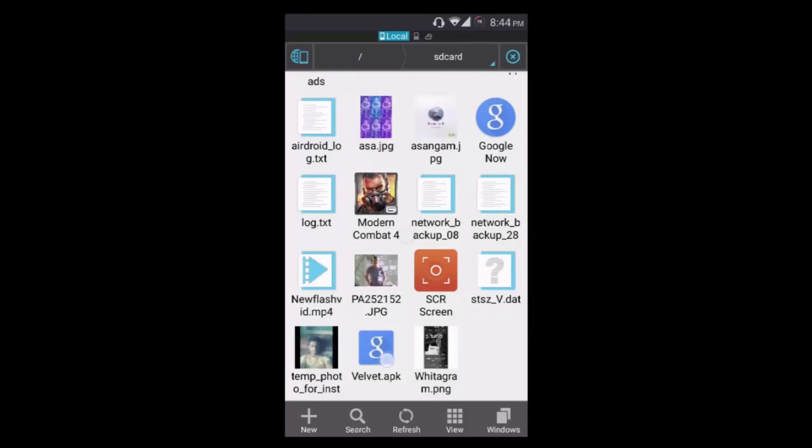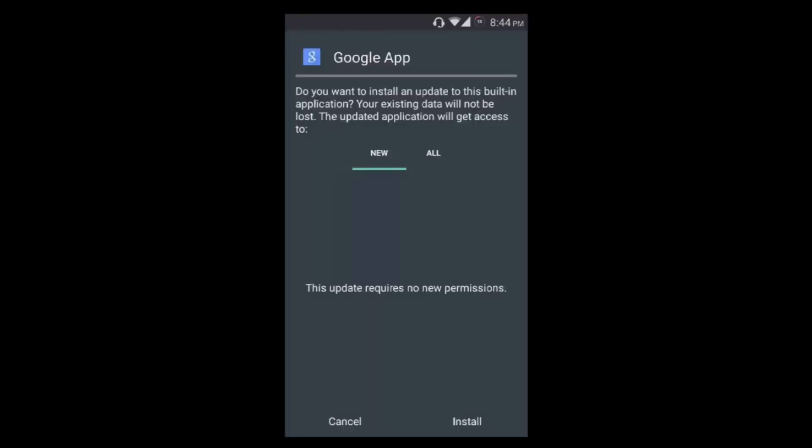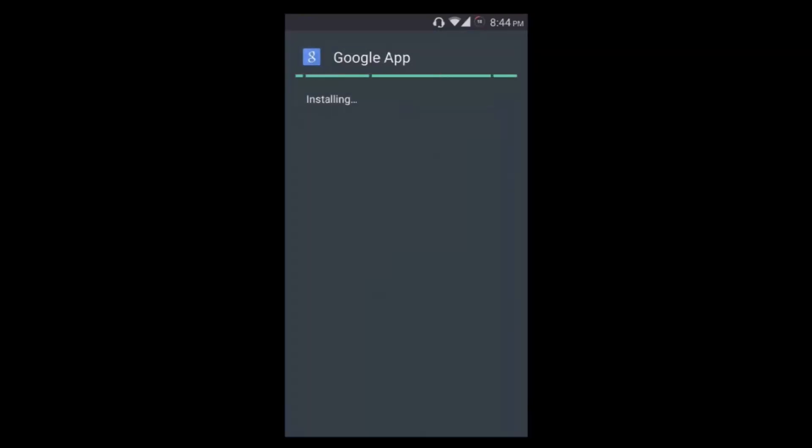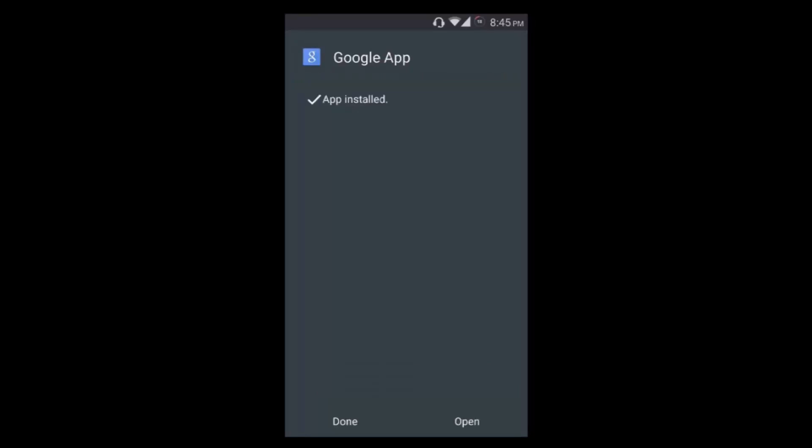Since I'm using Google Now launcher as stock, it will ask me to replace the system app, and I'm going to press install. I'm using a custom ROM and the dev has included the Google Now launcher as the default launcher, so this process needs to be done.